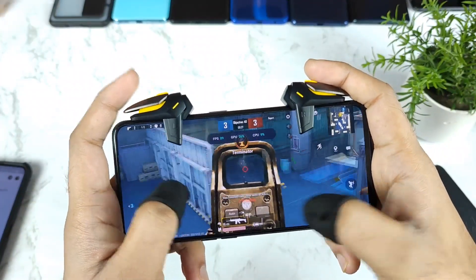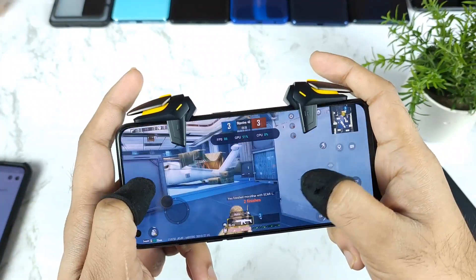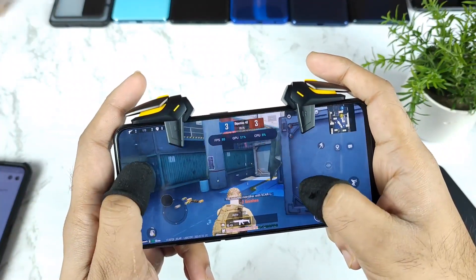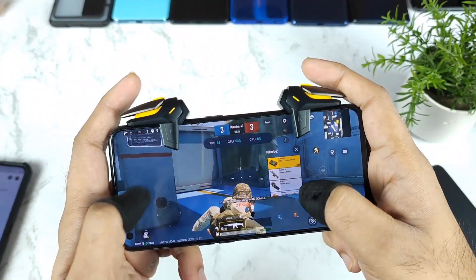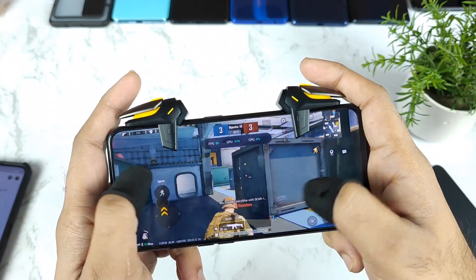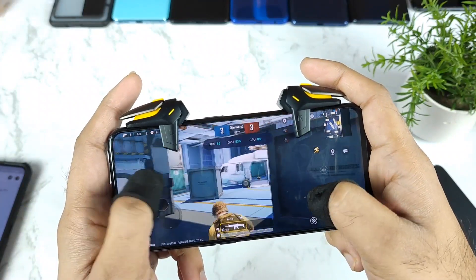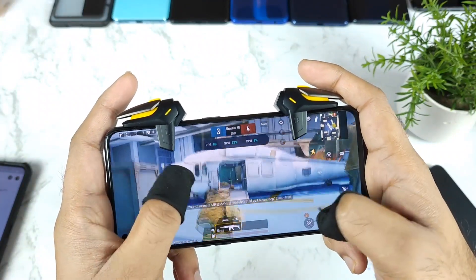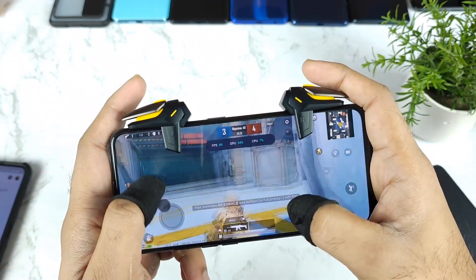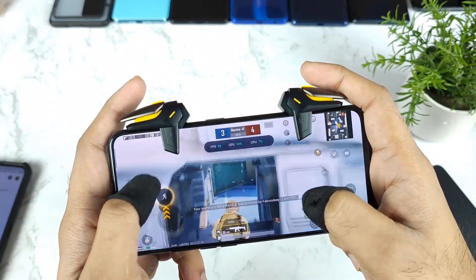Hi friends, welcome back to my channel SaiTaker. In this video I am going to show you how to enable the real-time FPS meter in any realme phone which is running the realme UI 3.0 version.